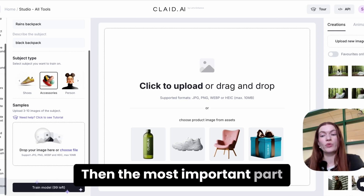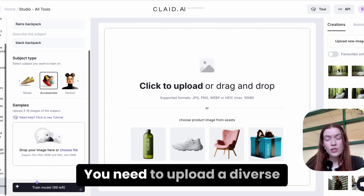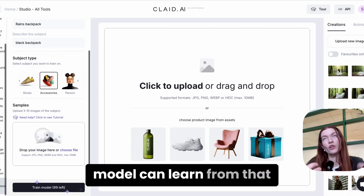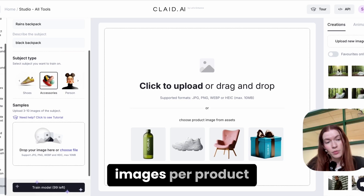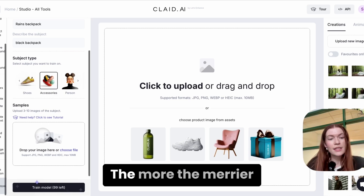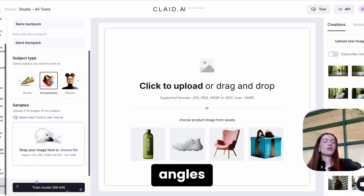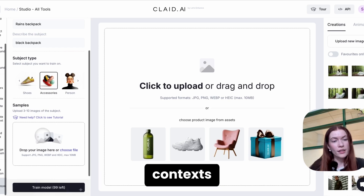Then the most important part: uploading images. You need to upload a diverse set of product images so the model can learn from them. We recommend at least three to five images per product — the more the merrier. They need to be at different angles and in different contexts.